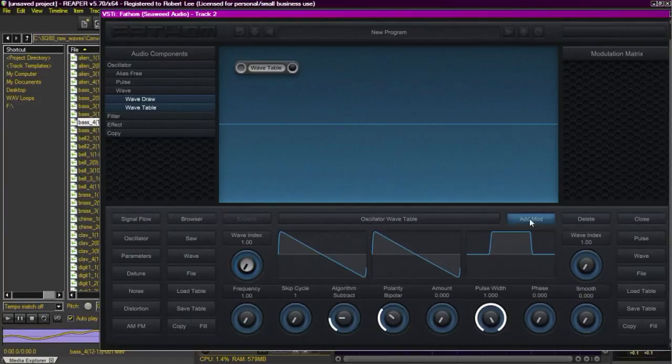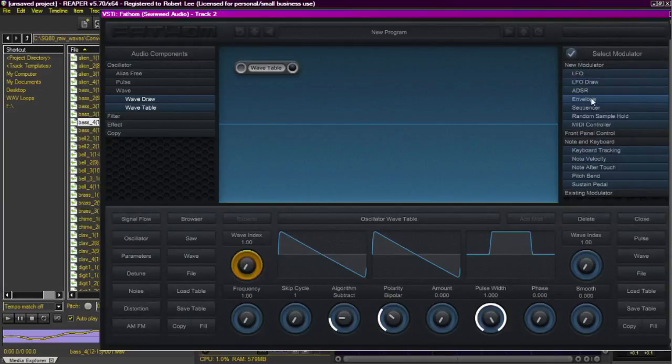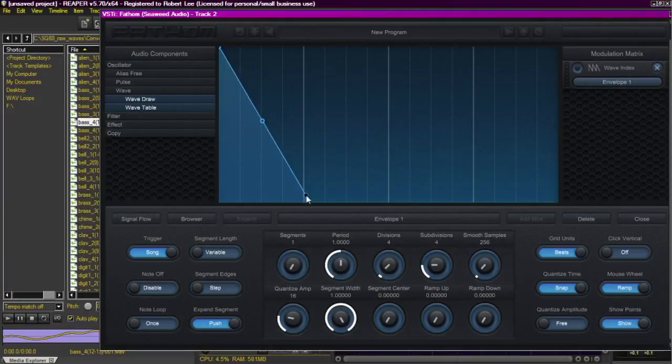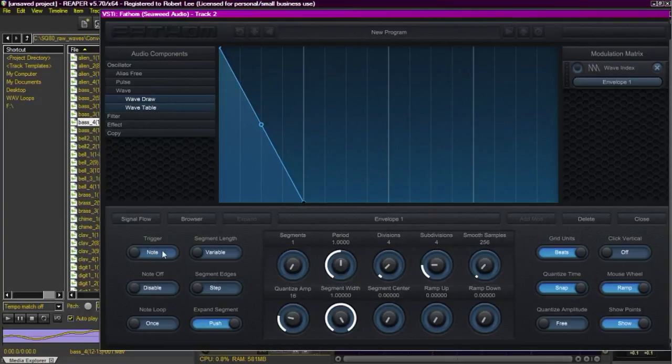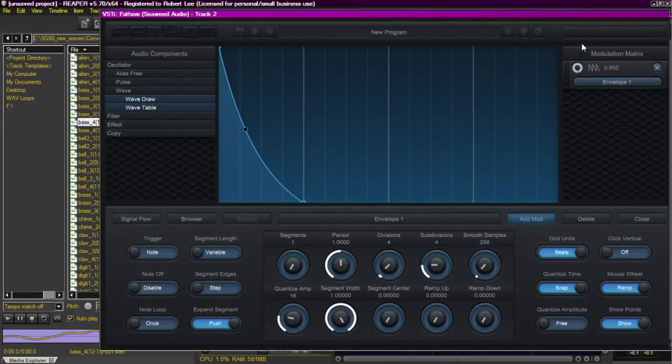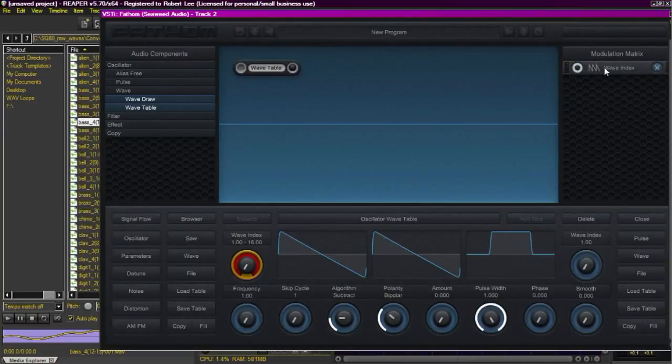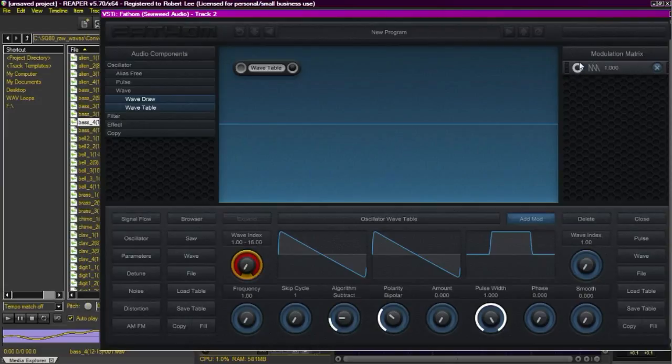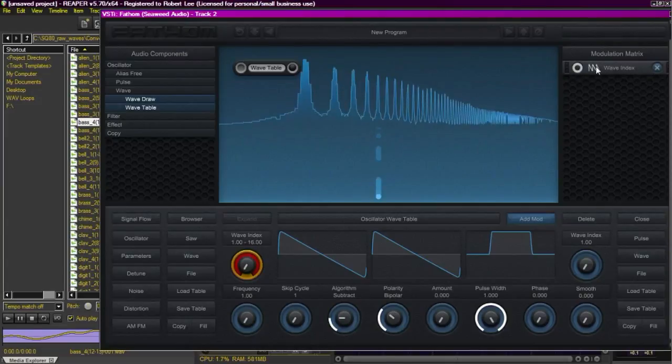And this time we're going to modulate the wavetable with an envelope. With the idea to be able to take it from the sixteenth index to the first index fairly quickly. That's not going to have any effect until I turn it up. There we go. Now we can see I've got a hundred percent so it should take me through sixteen all the way down to one since my envelope starts at the top.